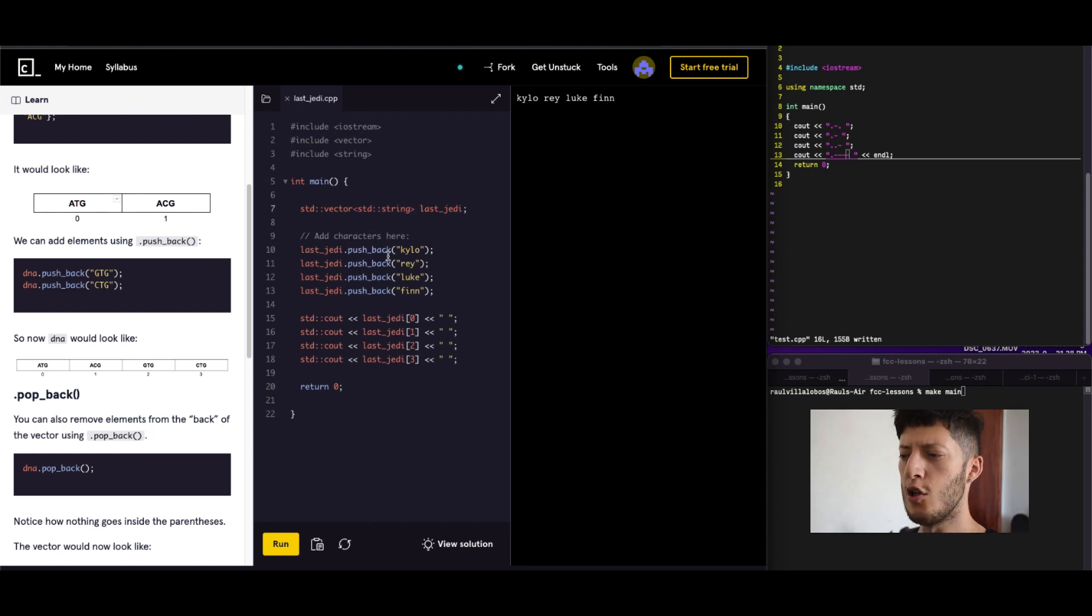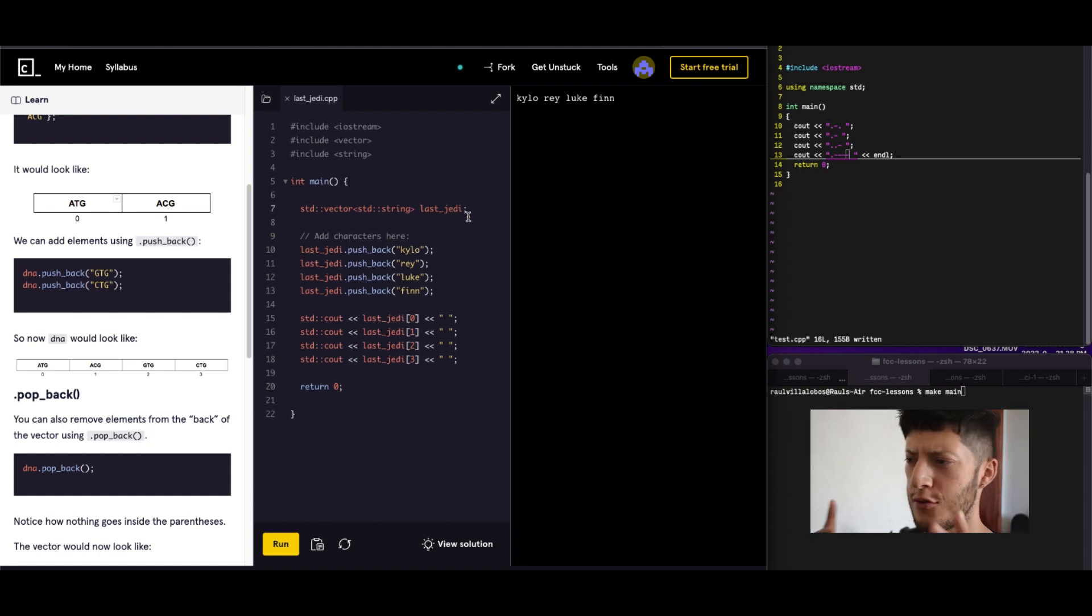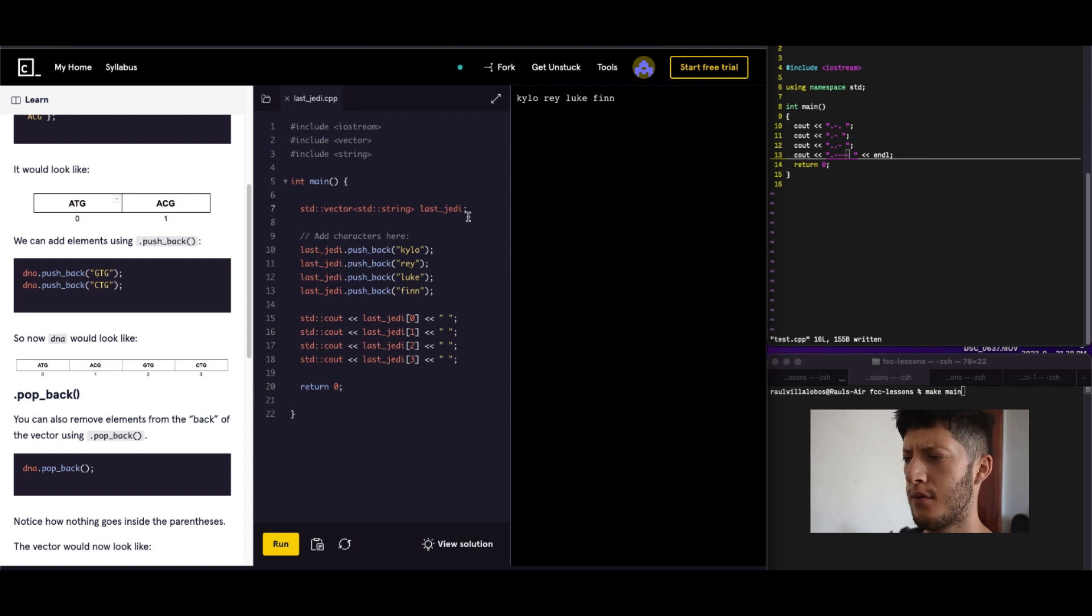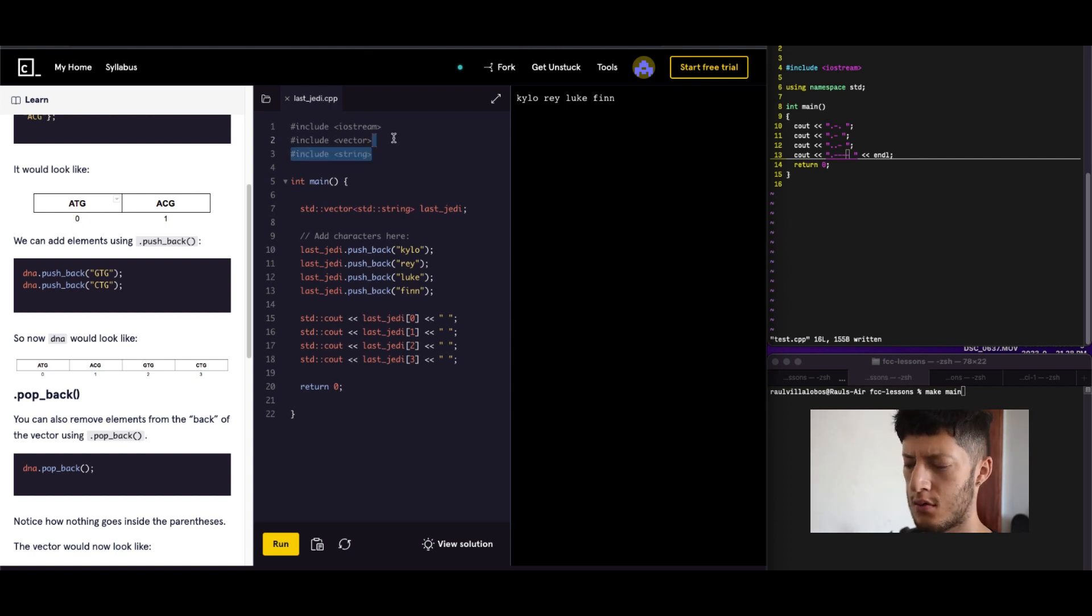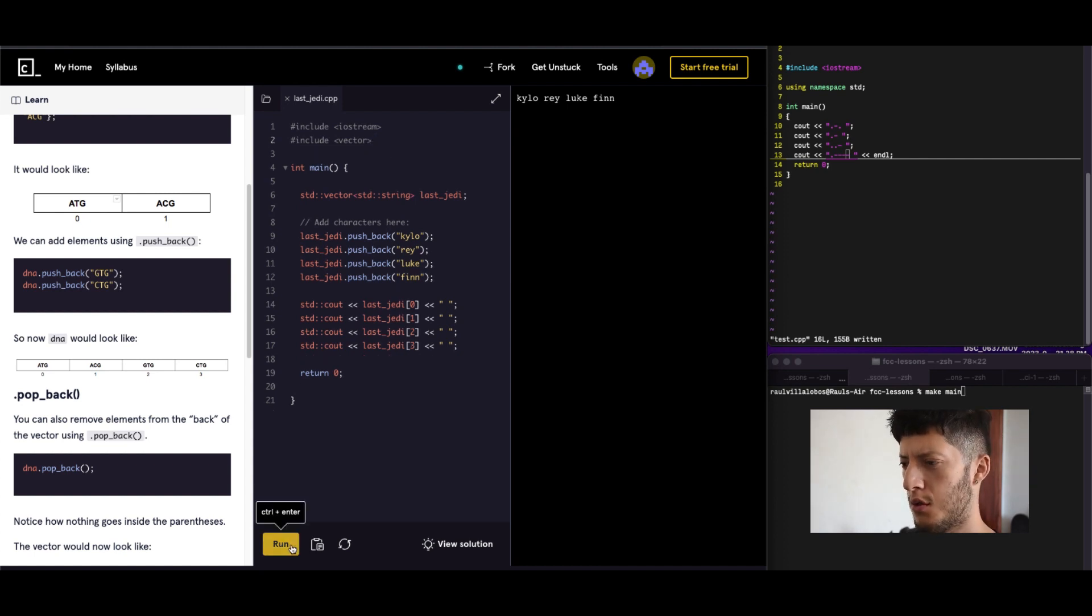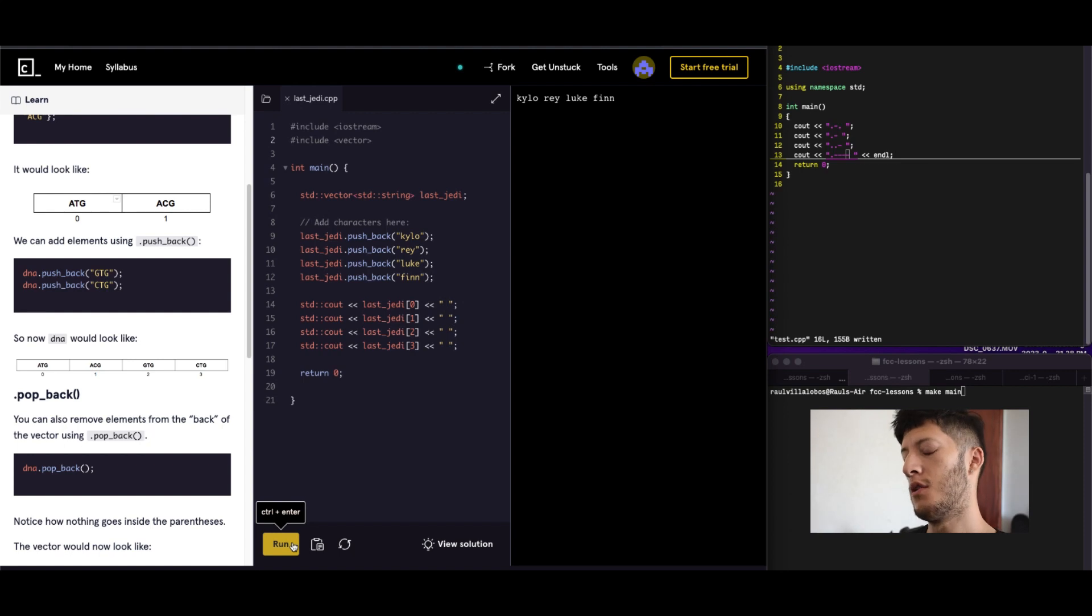So you're going to use pushback, you don't have to already have. You can just have an empty string. So you probably don't even need this. You don't. Okay. Well that's easier than I thought.